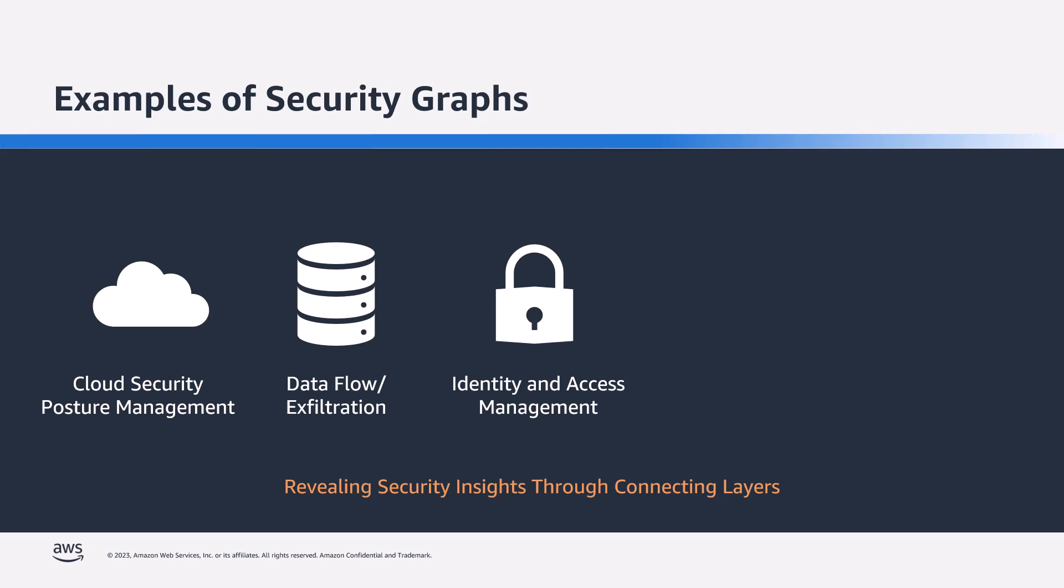Following that, we've got identity and access management. You can use graph databases to monitor and visualize IAM policies and ensure that the right users and roles have the appropriate access to the right resources. A graphical representation of the resources an IAM policy has access to will let you uncover details such as unwanted access to a resource for a security group.